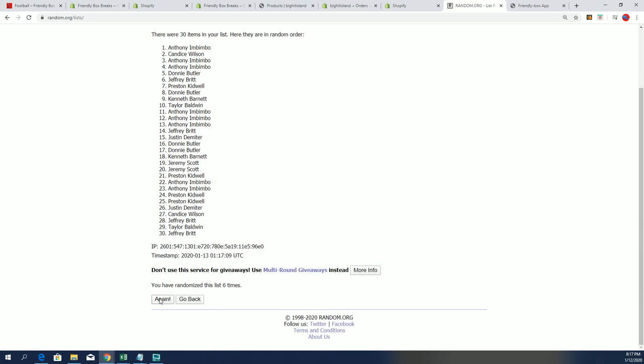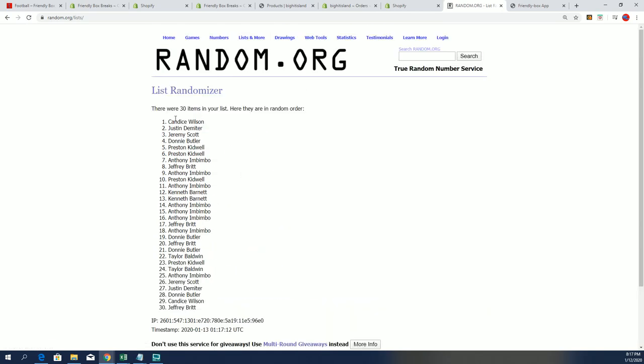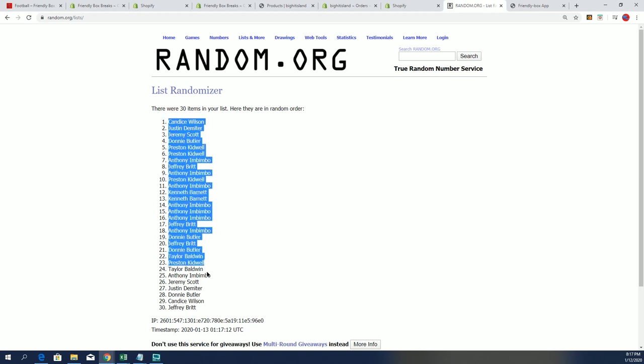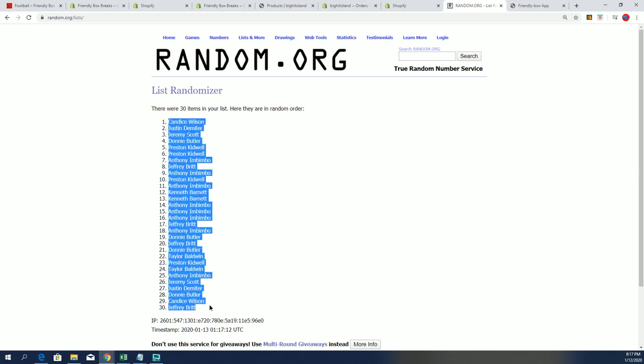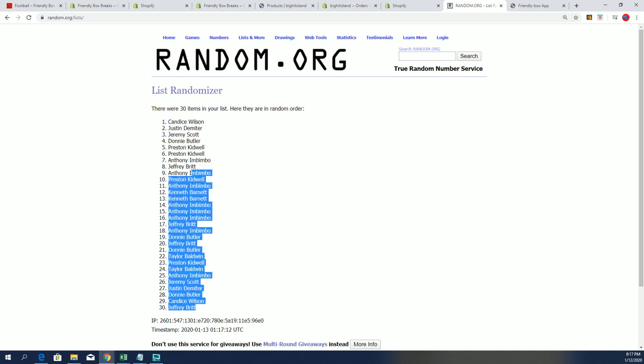All right. Lucky number seven in the first list is finished going through here. That's list number one. And I will start up with the teams.